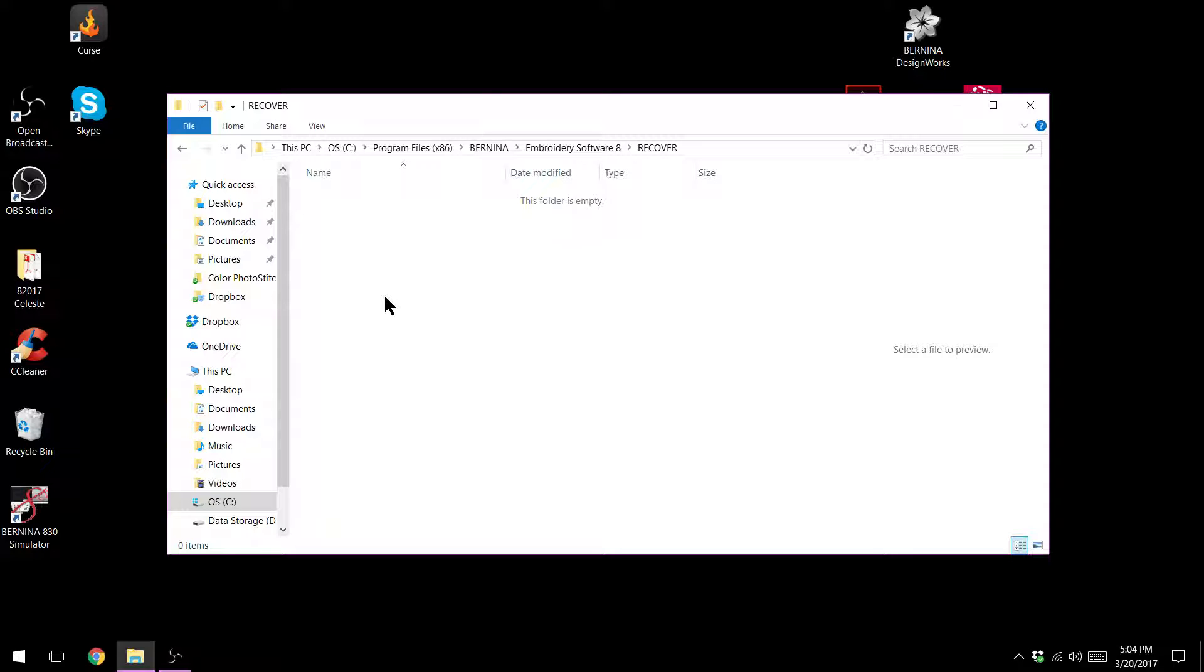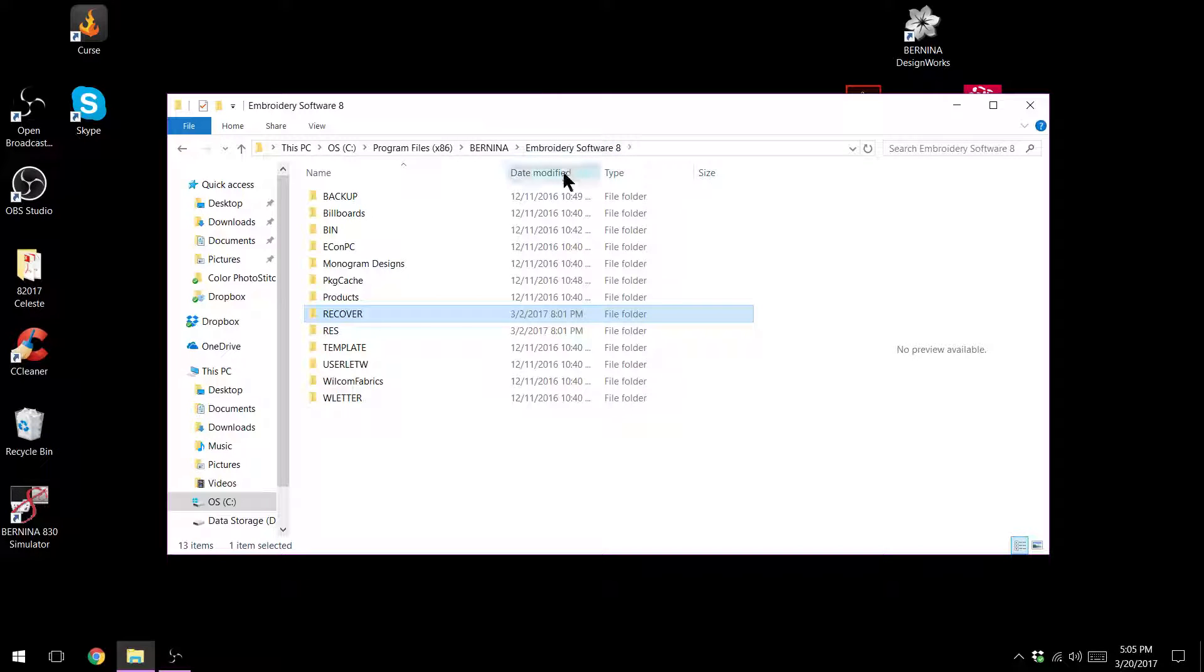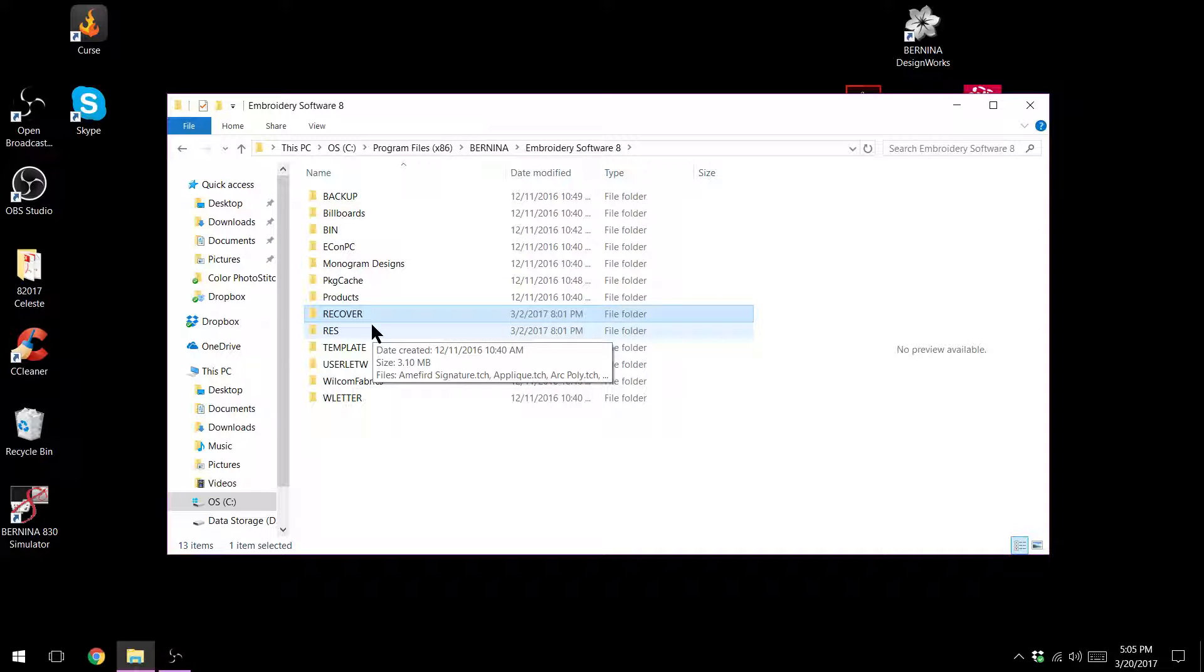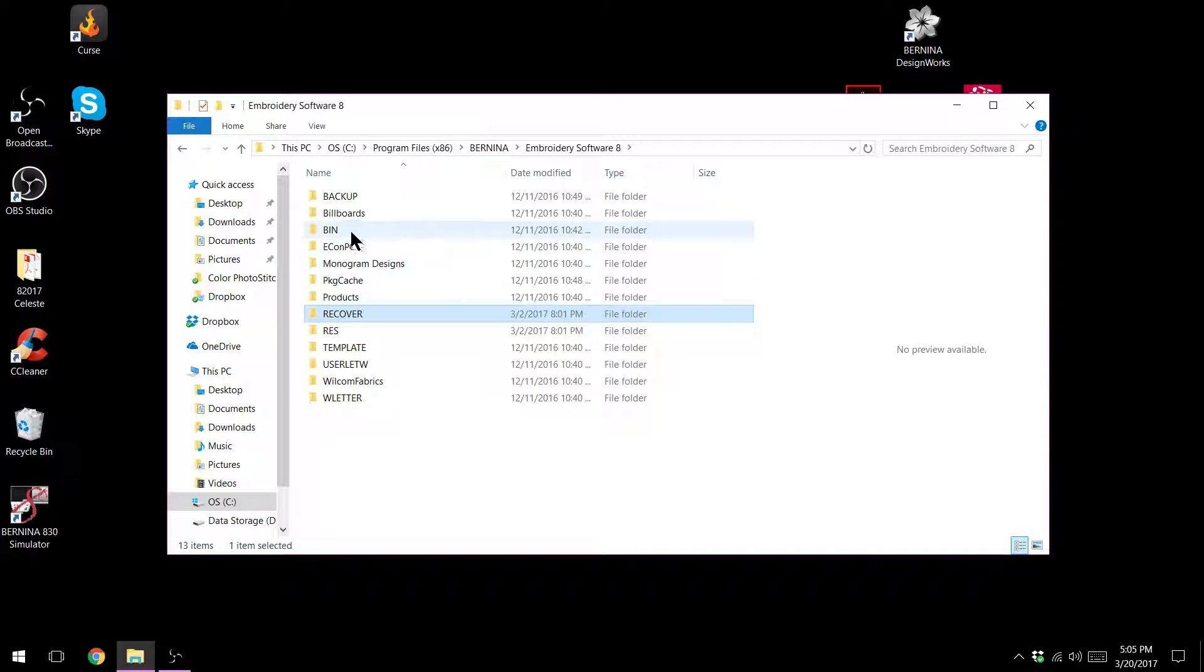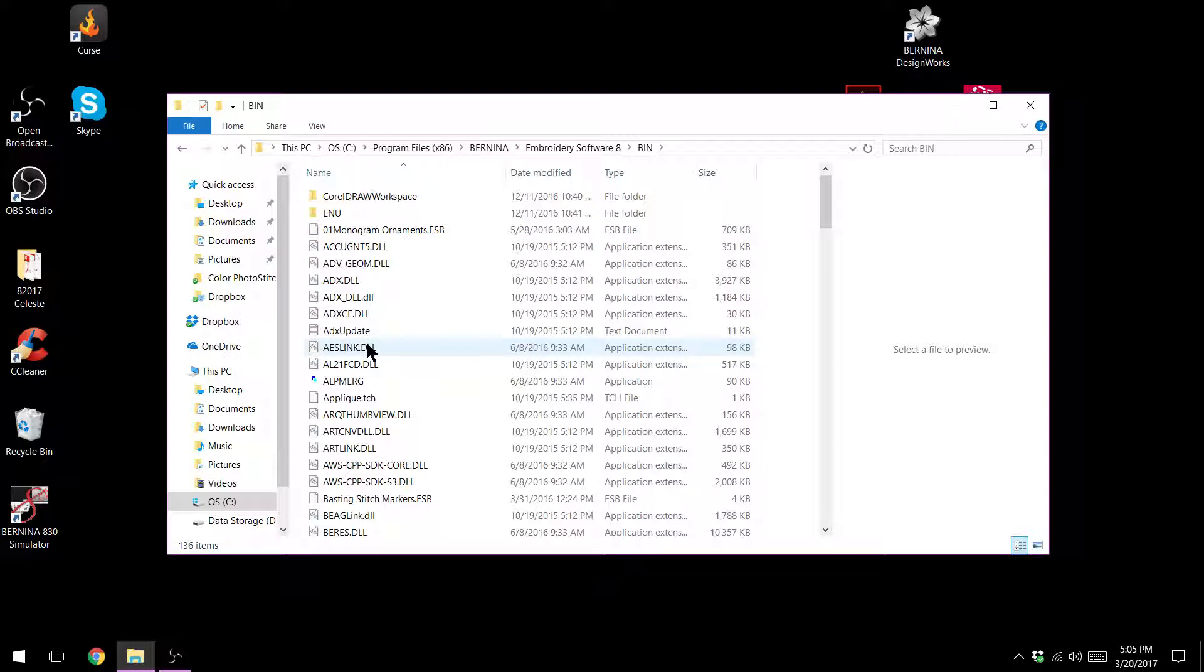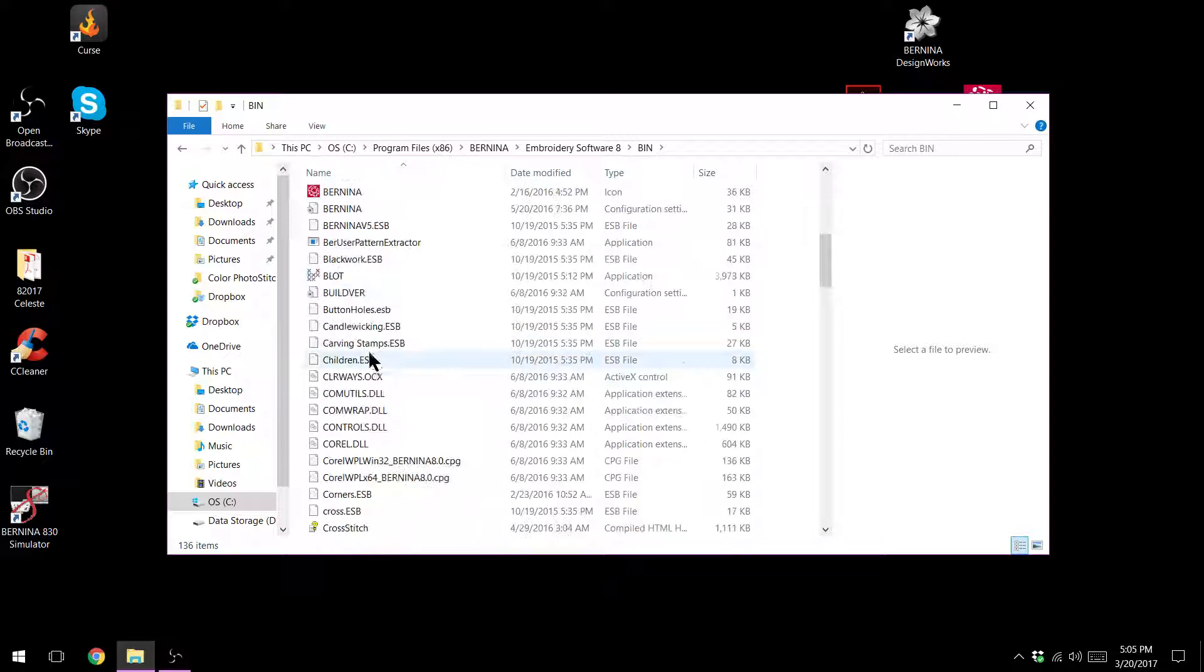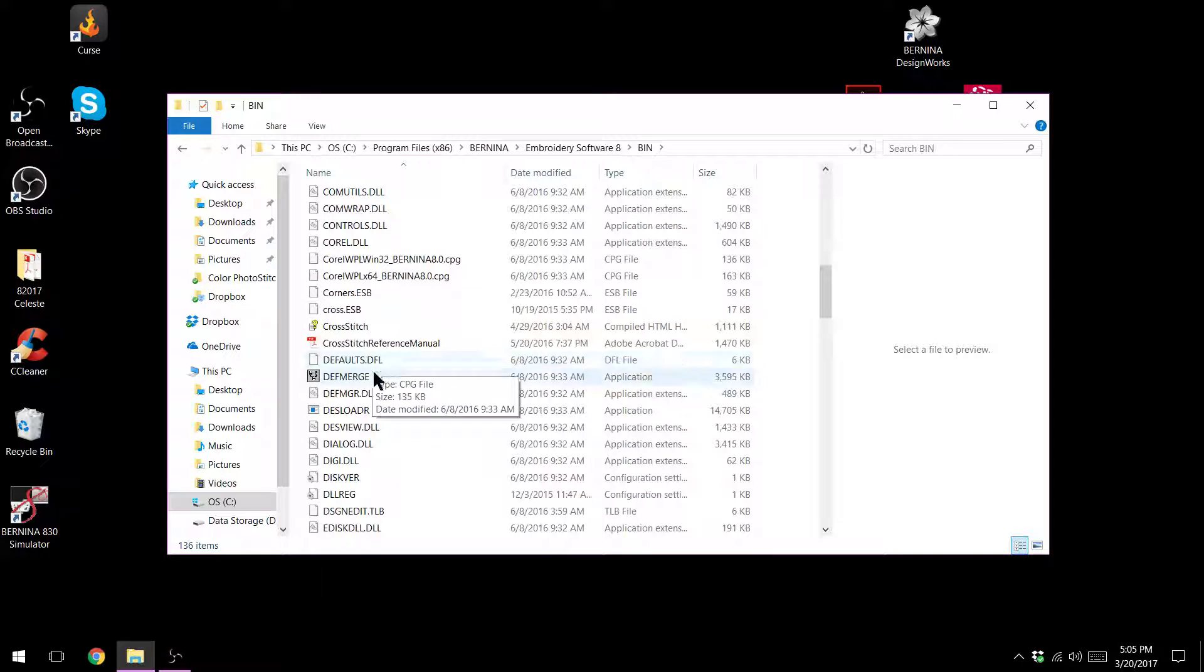If that doesn't work the third option is to restore your defaults basically. To do that I'm still in here so I'm just going to click on my embroidery software 8 or you'd click on your Art Link or your embroidery software 7. We're going to go to the bin file B-I-N, double click on it and I'm going to look for defaults.